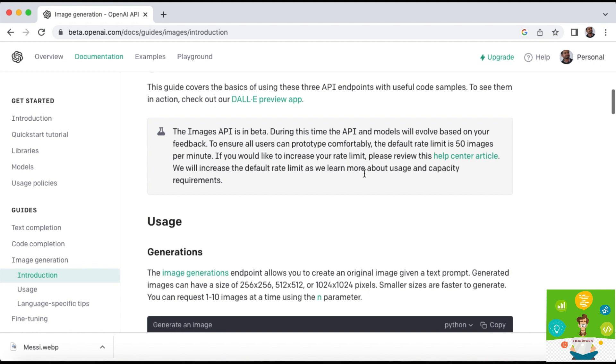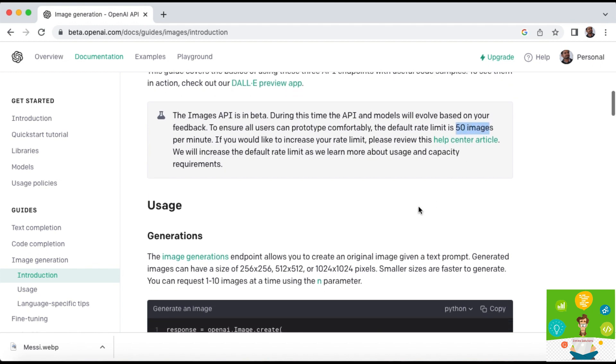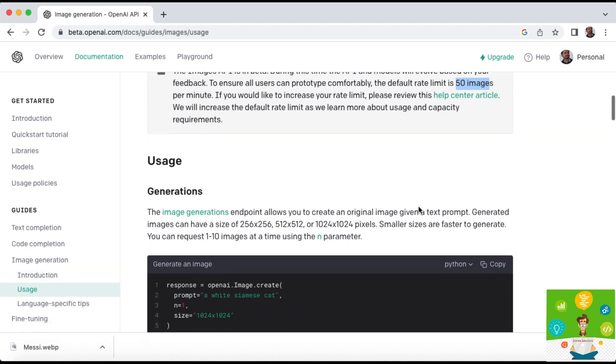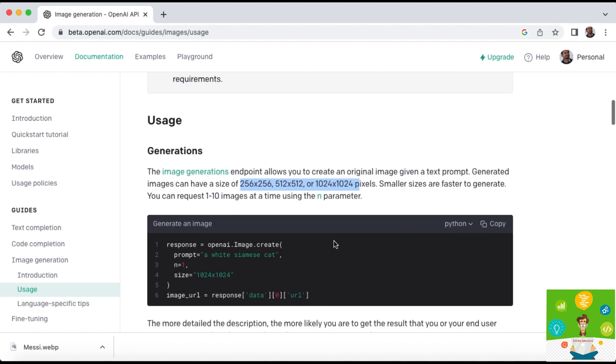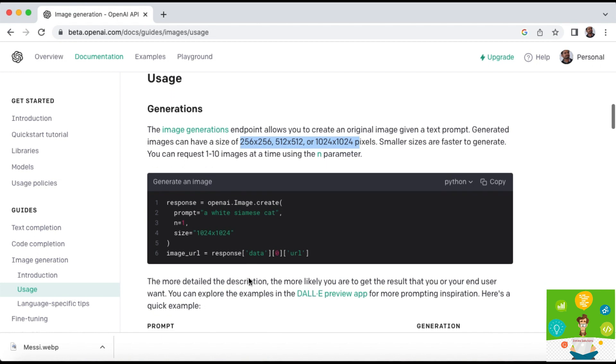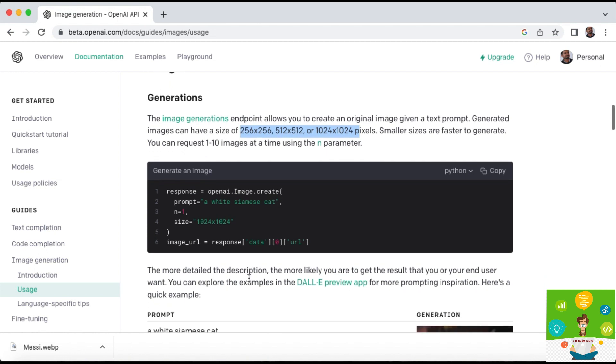You have to open this website, openai.com/beta, and there you have the option called image generation. If you go there you can see how we can generate the image via code.